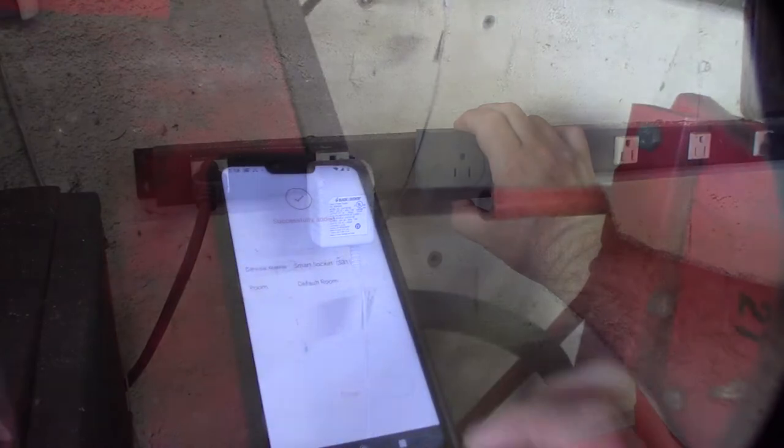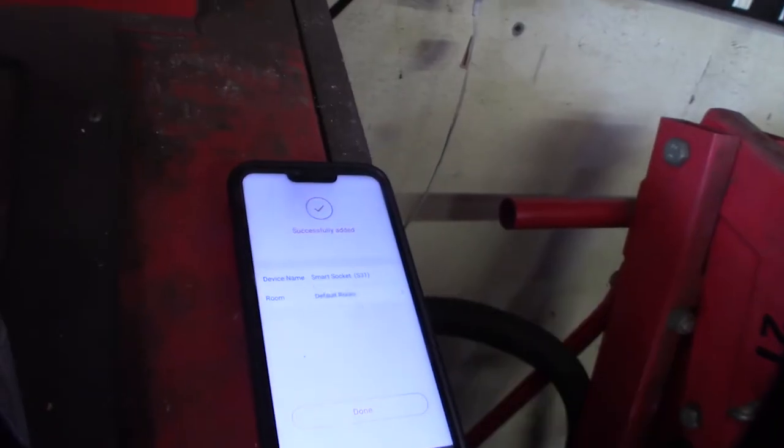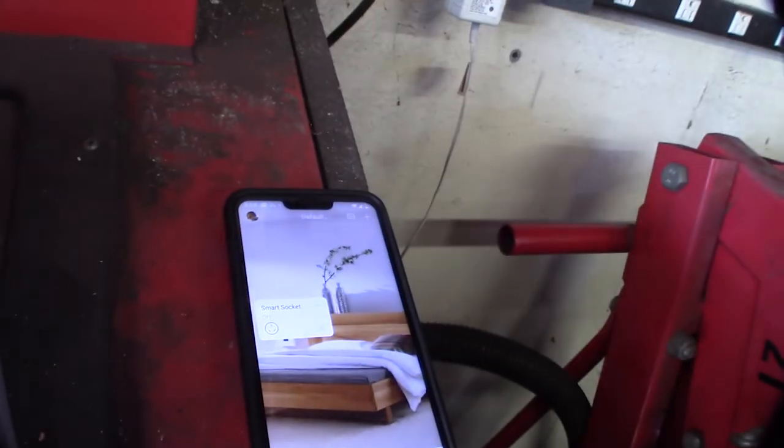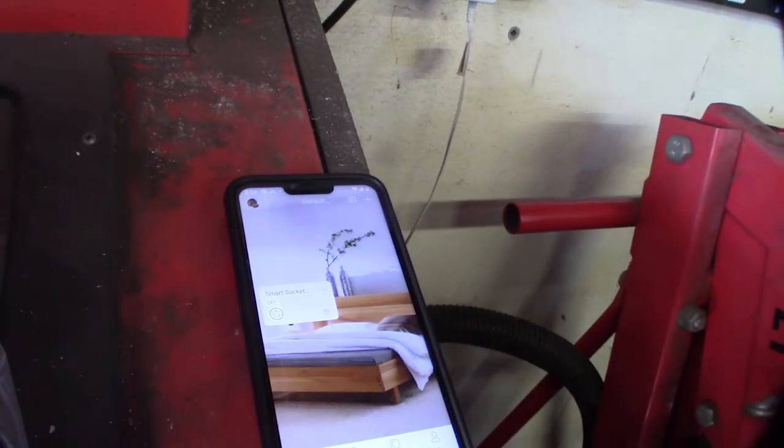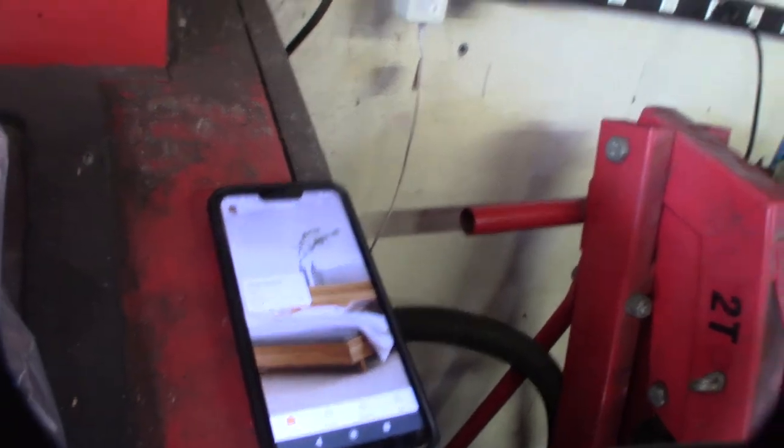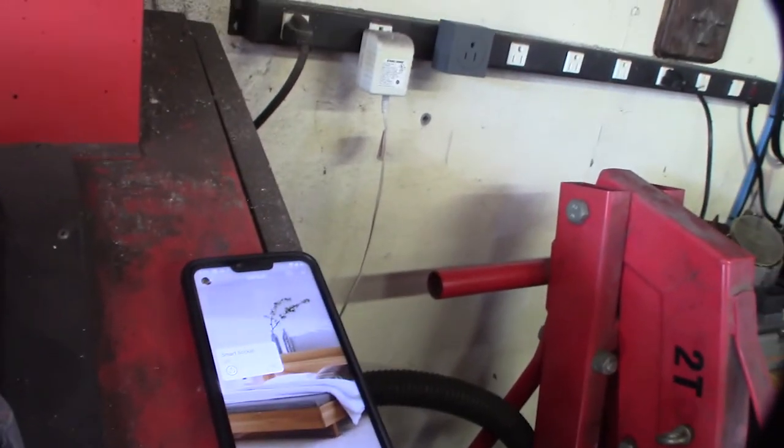All right, that time it worked, so that's cool. I'm gonna go take it back to my test bench. Hopefully we can get it going.